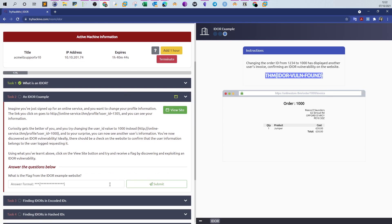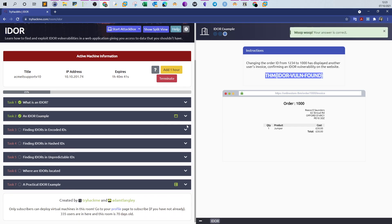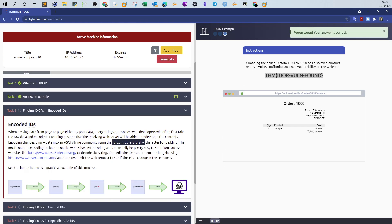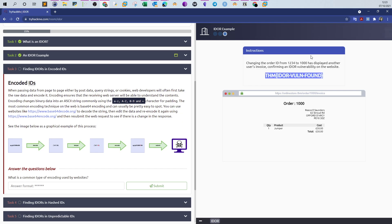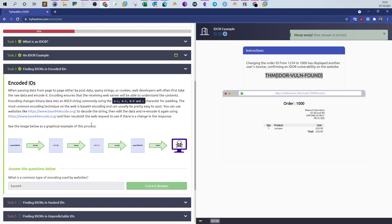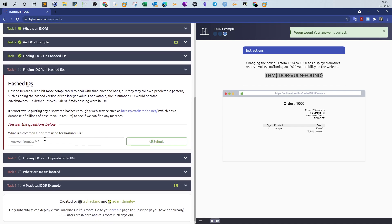What is a common type of encoding used by websites? Base64. What is a common algorithm used for hashing? MD5.